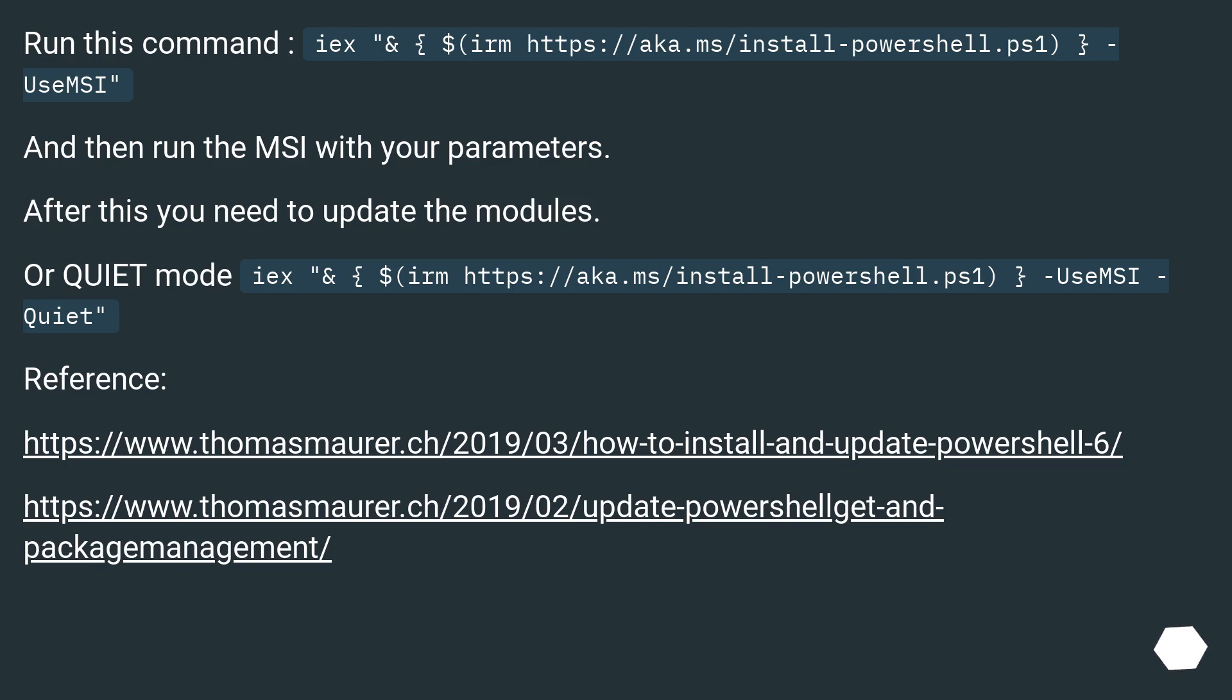Run this command: iex & $(https://aka.ms/install-powershell.ps1) -UseMSI. And then run the MSI with your parameters.